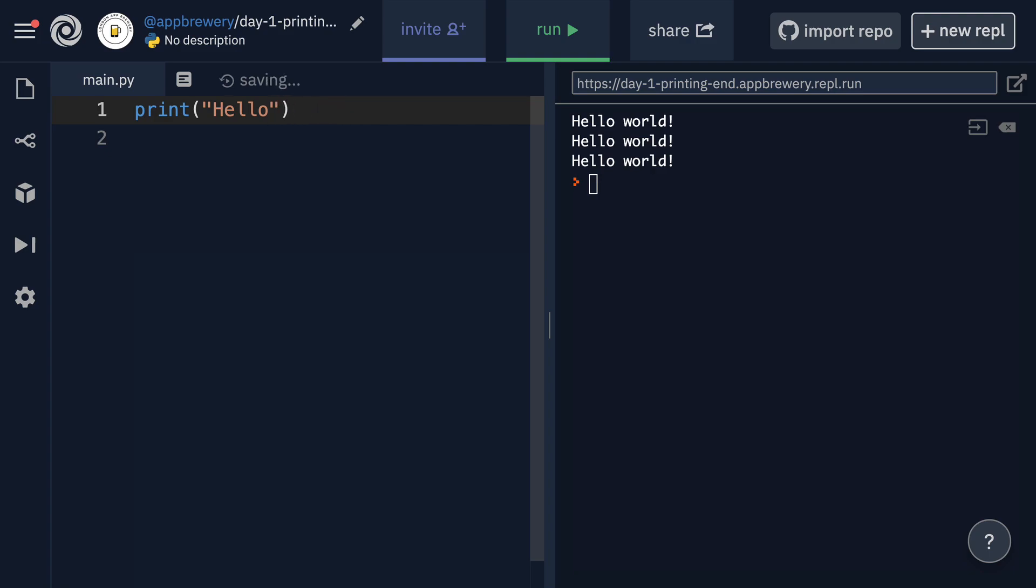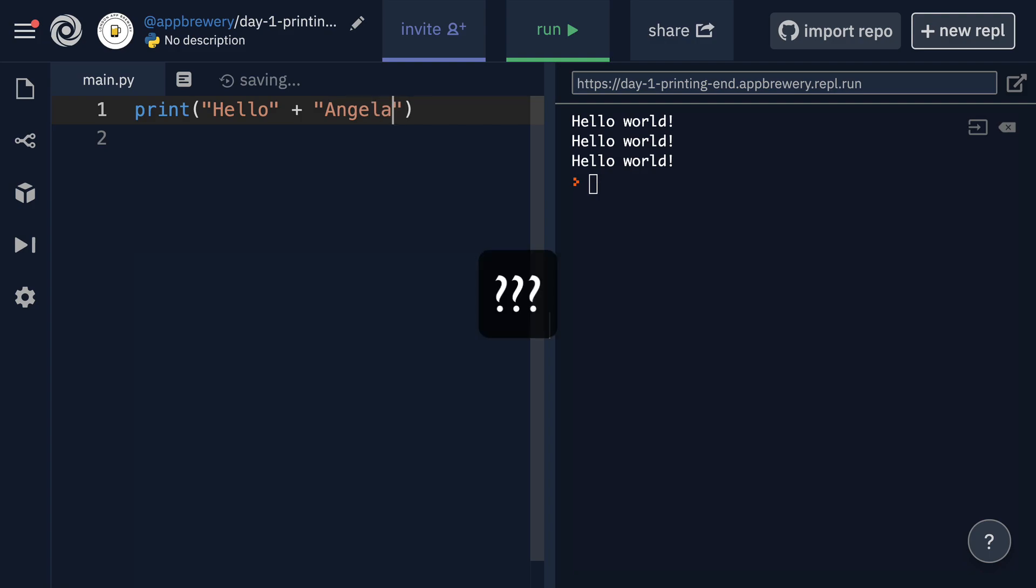Here's an example. Let's say that we had the word hello and I wanted to add my name to the end of this word to make it a single string. Well, I can combine two strings by simply using a plus sign. So I can write hello plus Angela. Now, here's a question. When this runs, what do you think it will look like? Do you think it'll write hello space Angela or hello Angela all in one word?